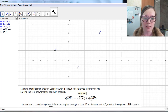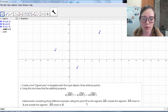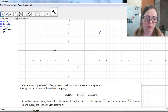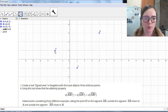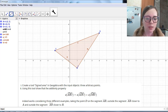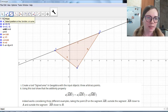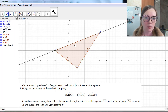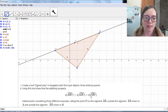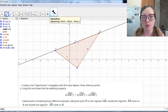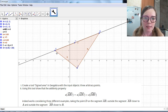Let's move to the second task. We need to show the additivity formula. We have to consider three different examples: the point D on the segment AB, outside the segment AB closer to B, and closer to A. This is the triangle that we study, and we also need the line AB. We take a point D — let's place it first on the segment AB. Next, we will calculate SADC and SDBC using our tool.